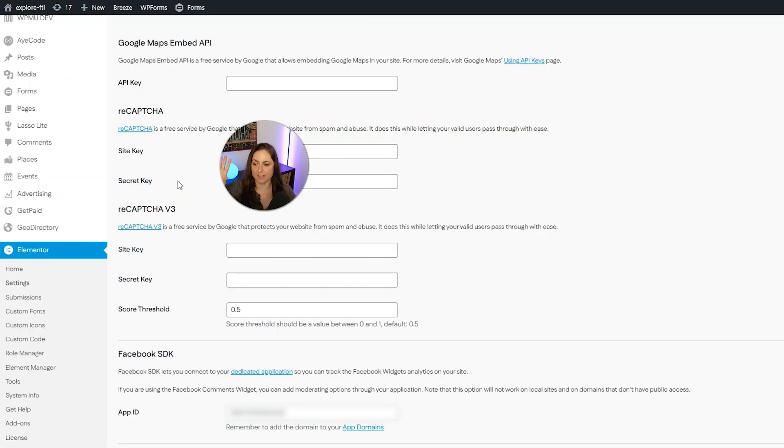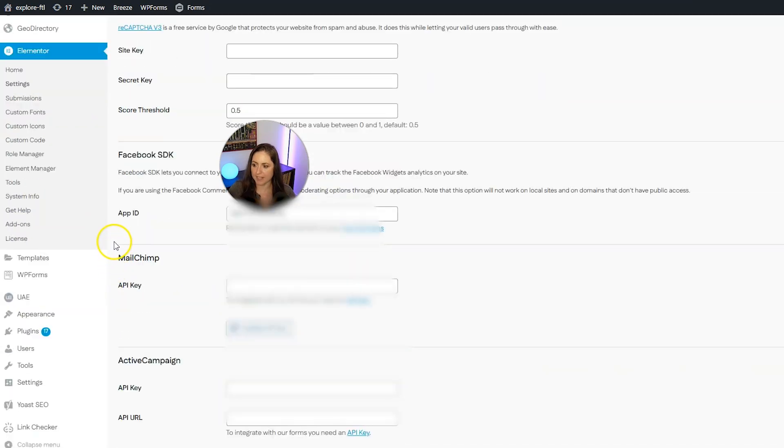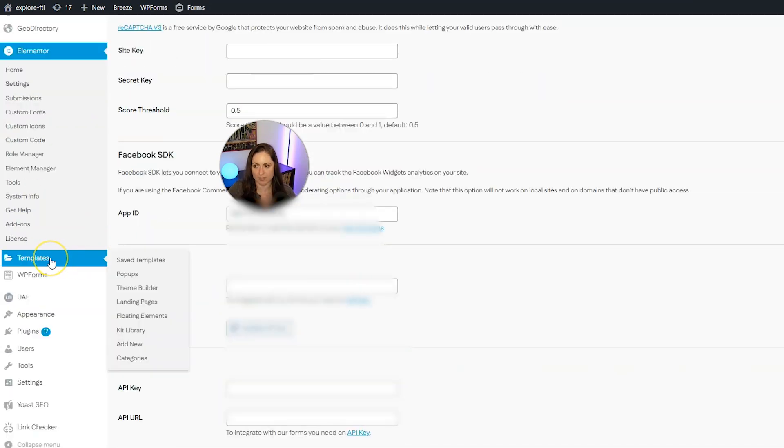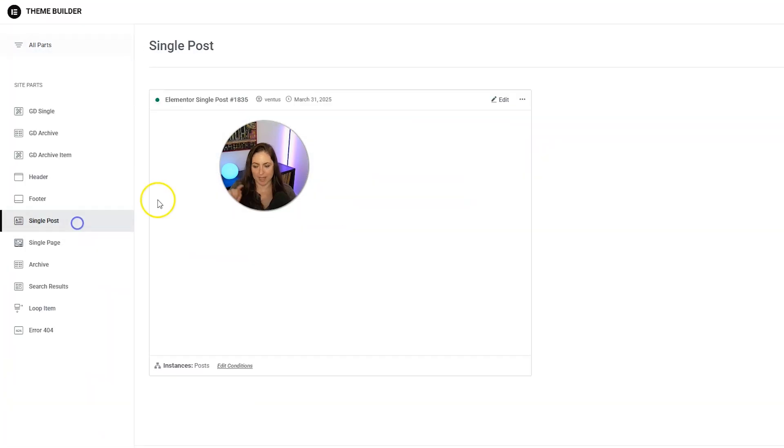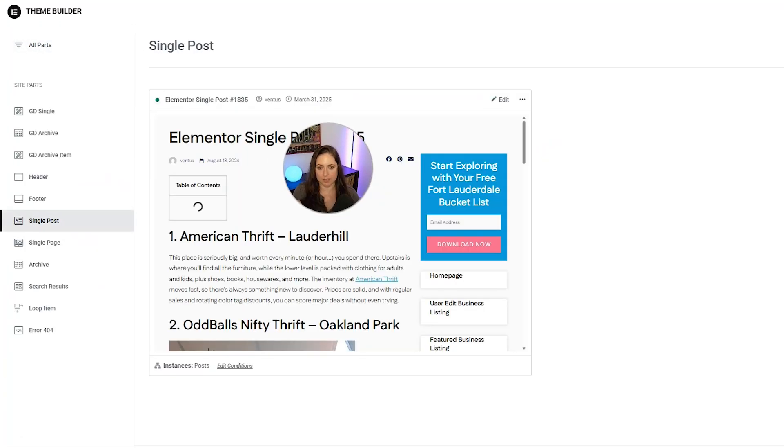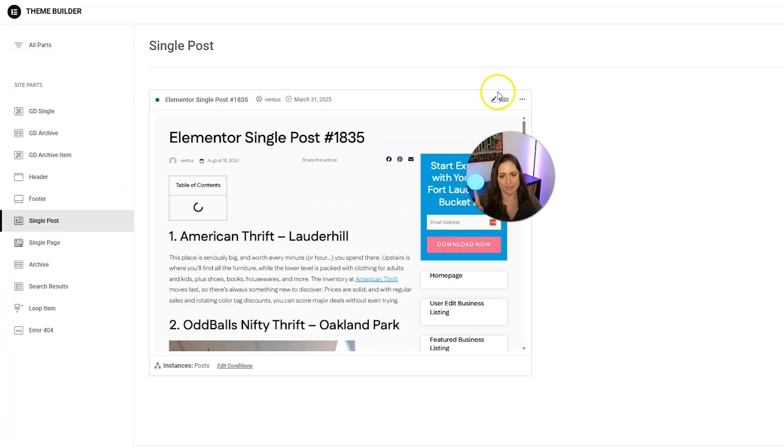And now that that's done, let's go ahead and make those changes we made on the template to go live. So go ahead and hover over templates under Elementor, go back to theme builder, go back into single post, and then edit that single post template.